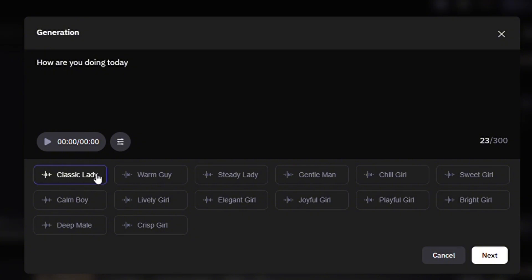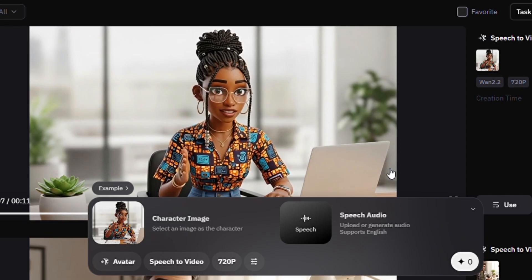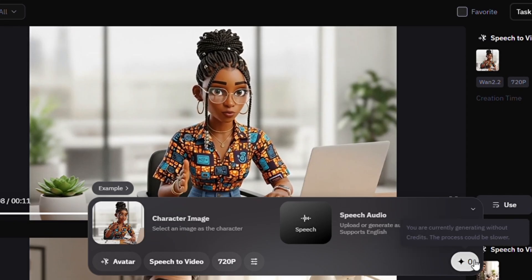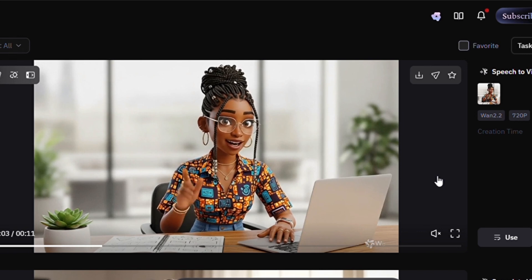Once you choose your voice, tap 'Next.' The voice will be generated — play it back to make sure it sounds the way you want. Note that you can only upload or create audio between 1 second and 15 seconds long. If it sounds good, tap 'Confirm,' then tap the icon to proceed with the generation.